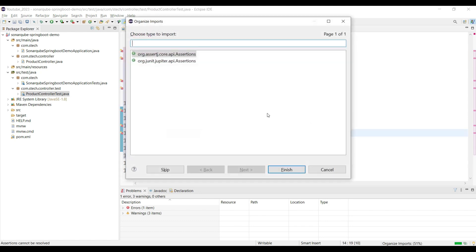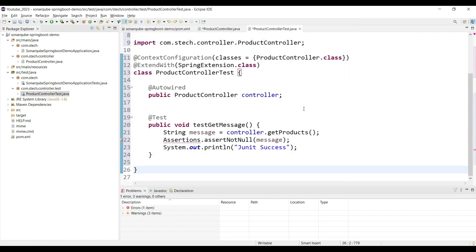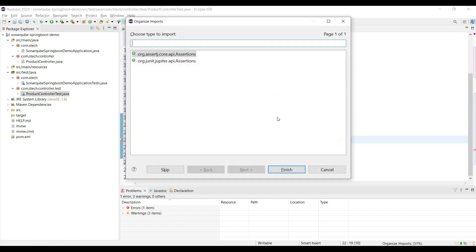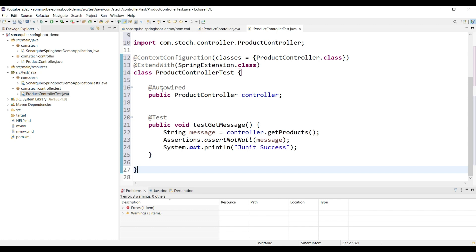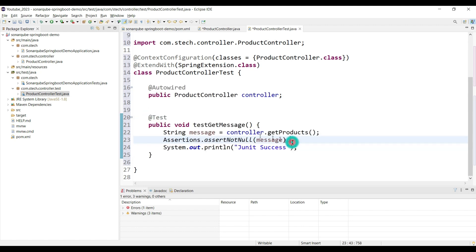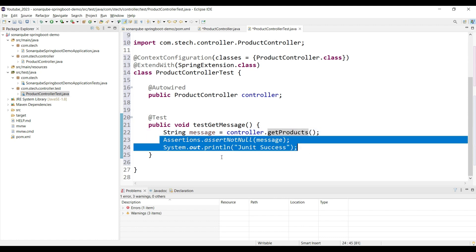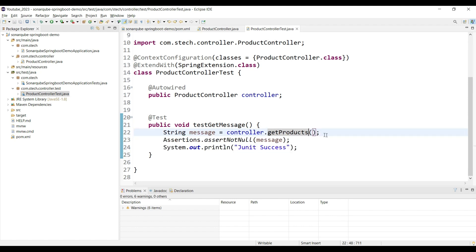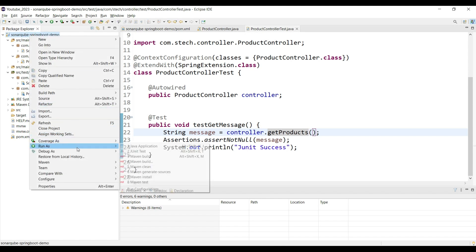Use Ctrl+Shift+O to import the required packages. We add test cases to test the methods in ProductController. We are autowiring ProductController into the test and writing a test case to invoke the getProducts method. We add one assertion statement and print the result. After running Java code coverage locally, it shows this ProductController is covered 100 percent.